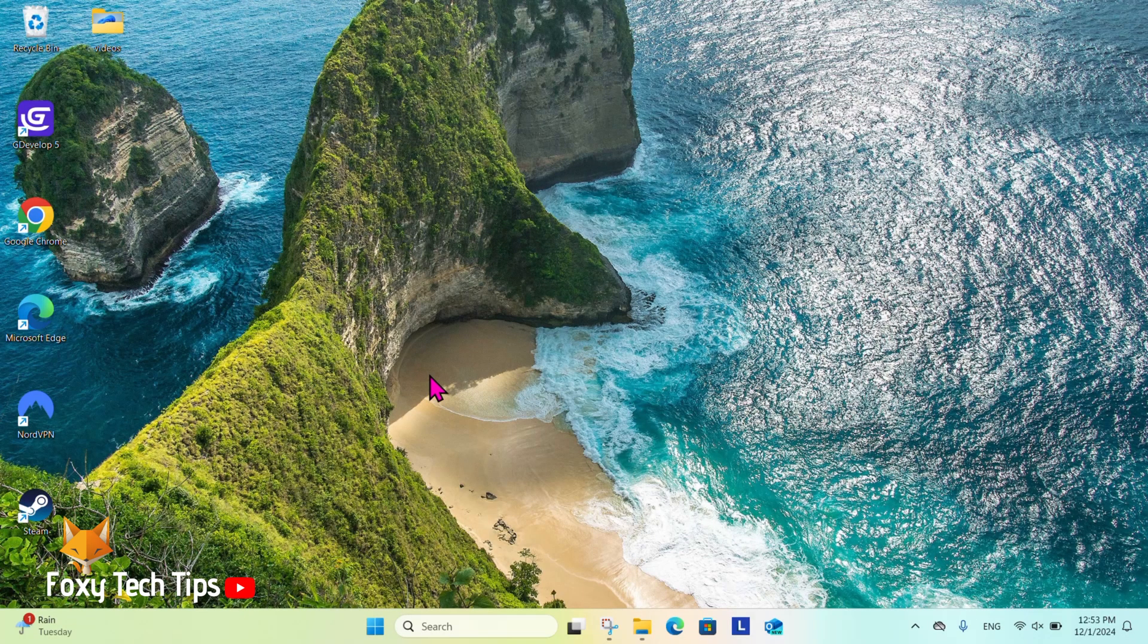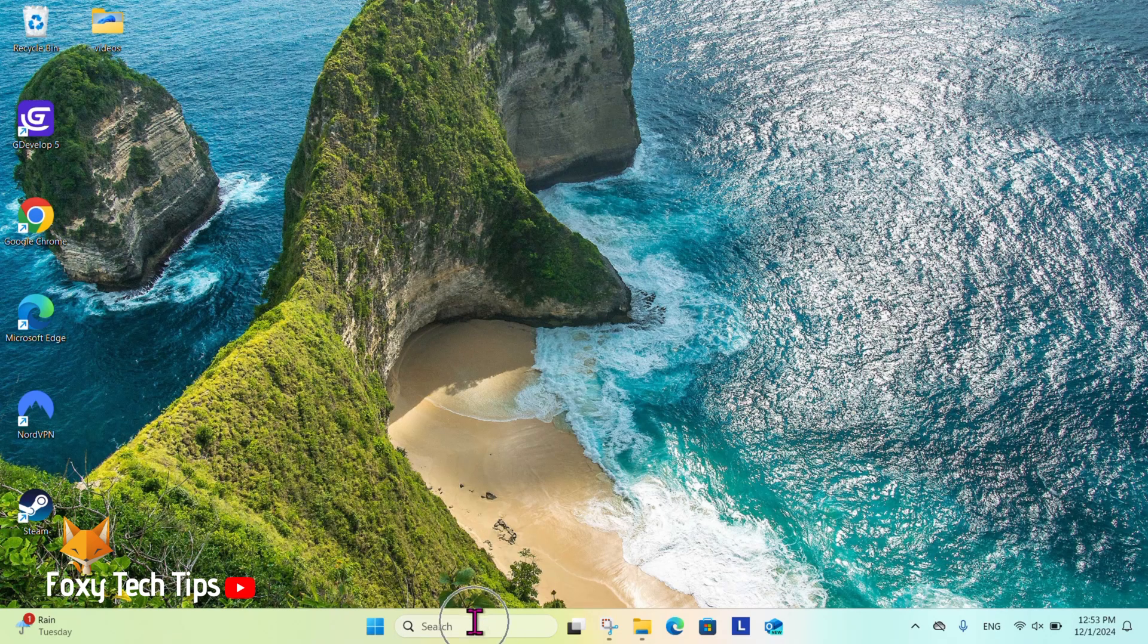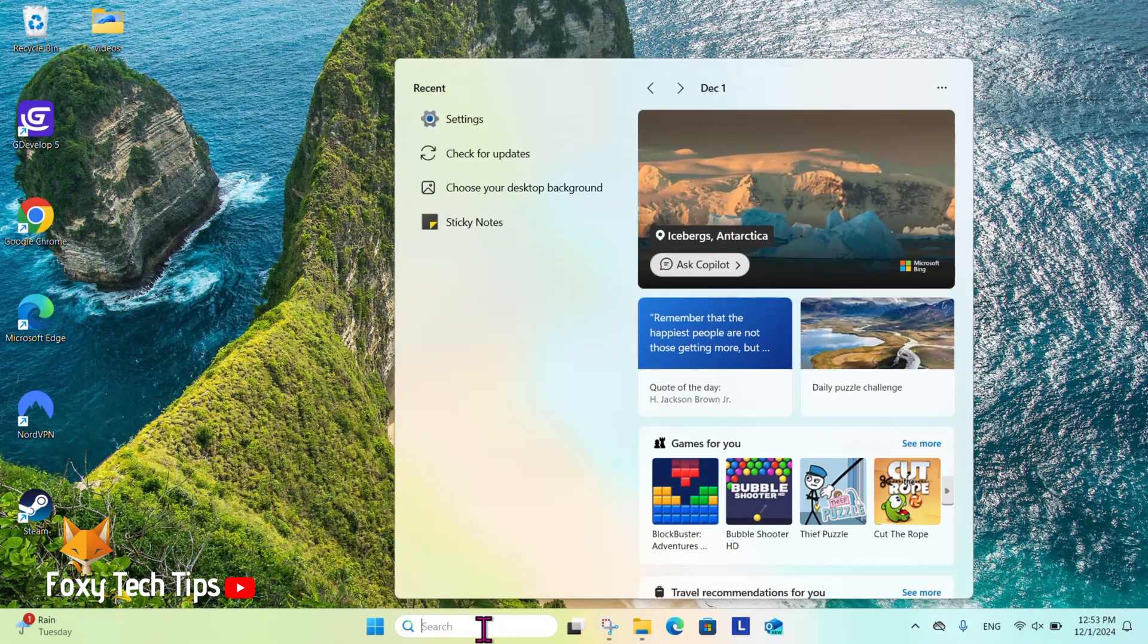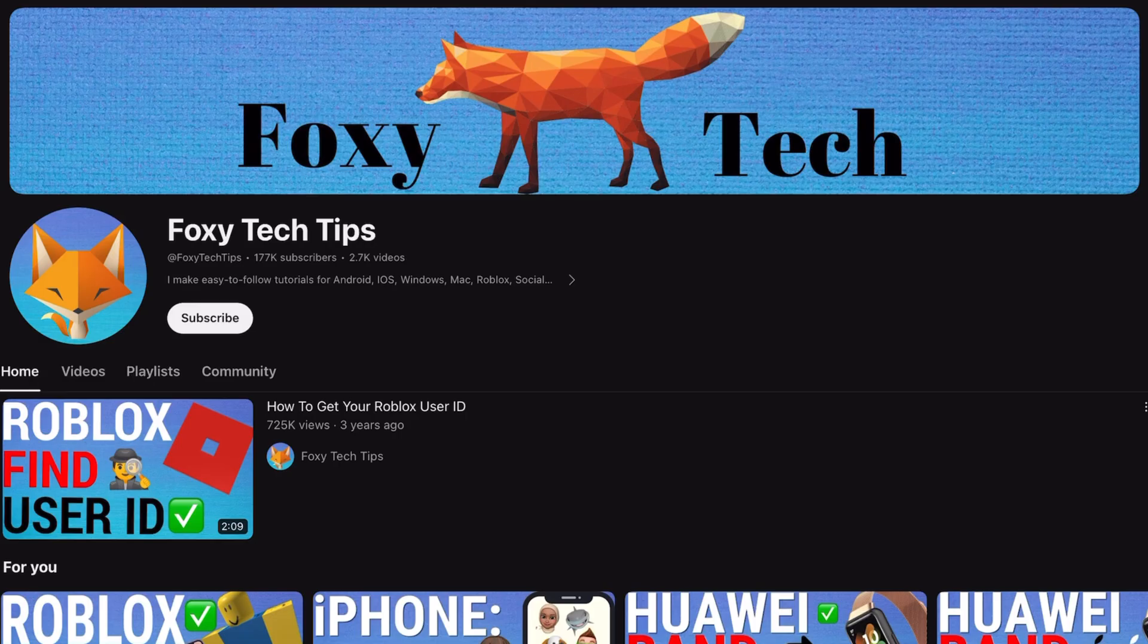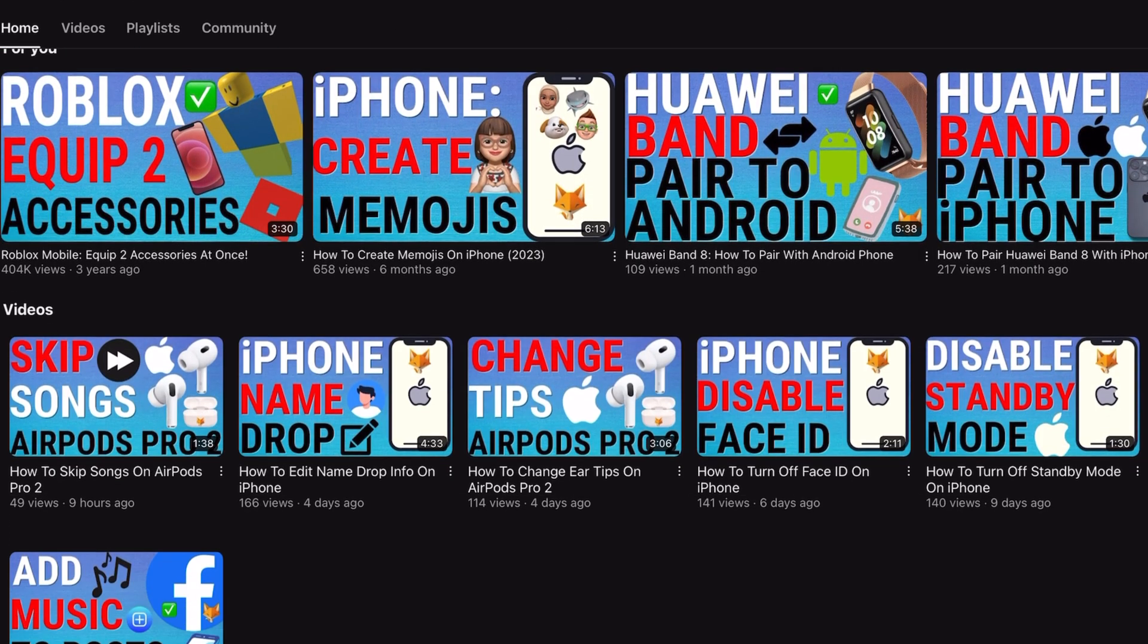Welcome to a Foxy Tech Tips tutorial on creating a slideshow background on Windows 11. If you find this tutorial helpful, please consider subscribing to my channel and liking the video.